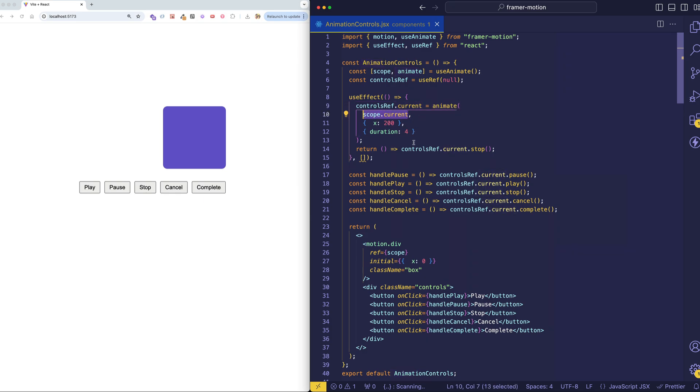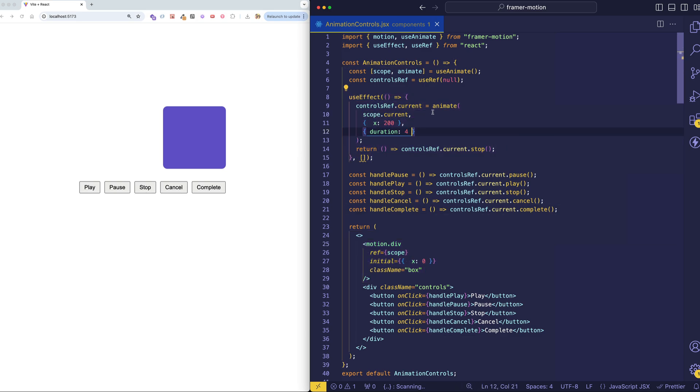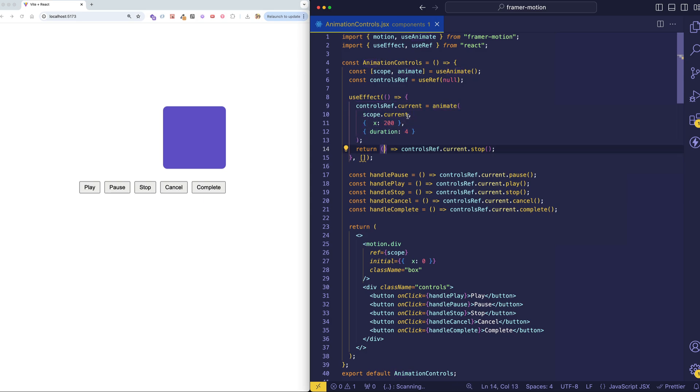So all scope.current is this div. It's just a reference to this div itself. So here, inside of a useEffect, this is where we're calling the animate function.